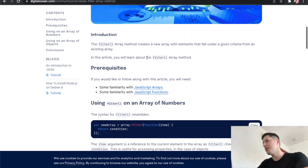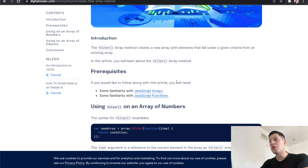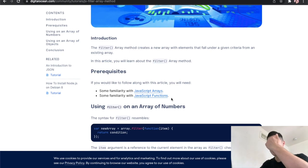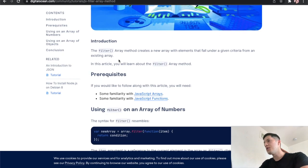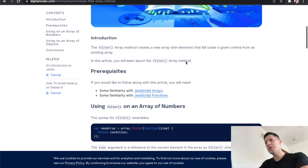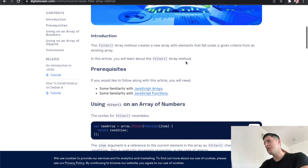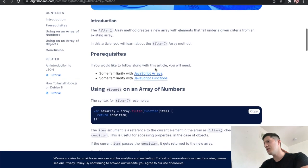For example, right here, let's see. Normally I take my time. I know who I am. I read slow. So the filter array method creates a new array with elements that fall under a given criteria from the existing array. You'll learn about the filter array method. So this is for arrays, apparently. It's not for other things, I thought it was for objects.